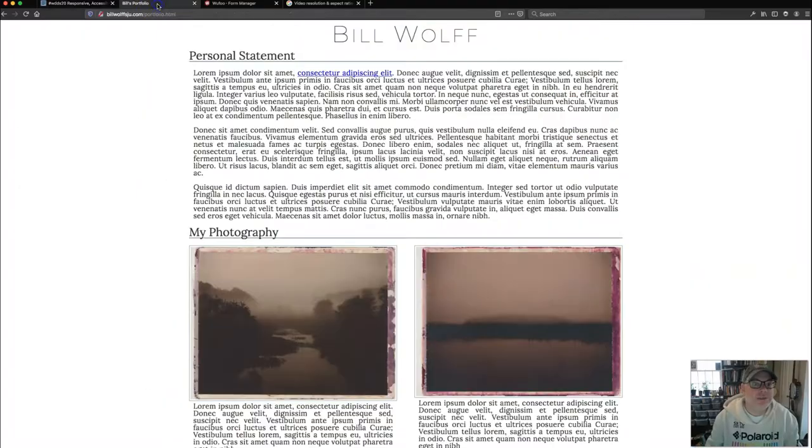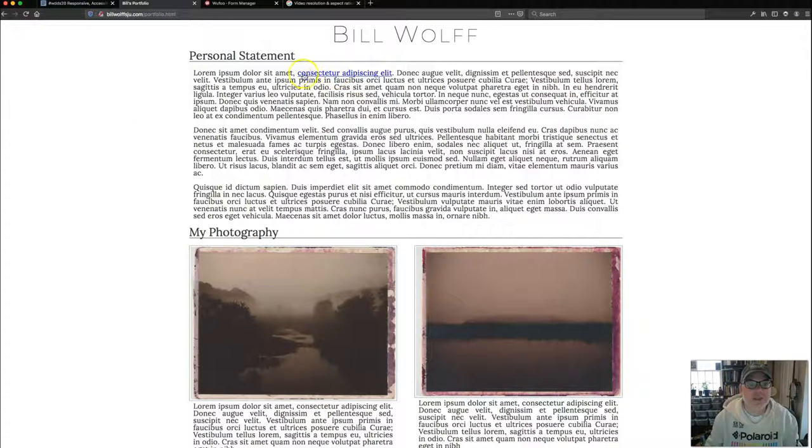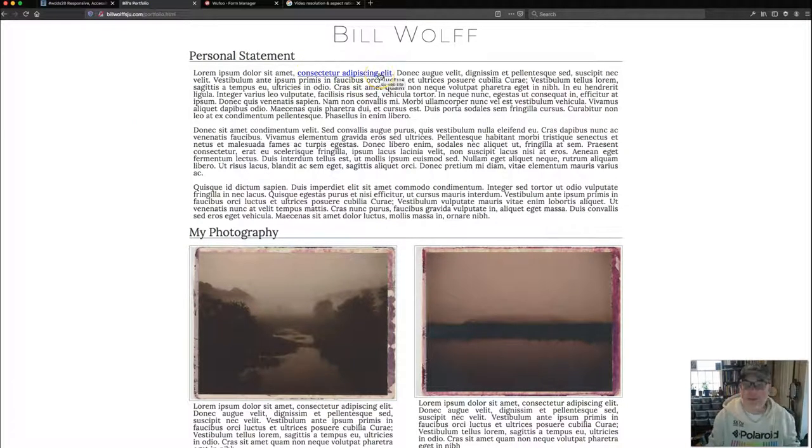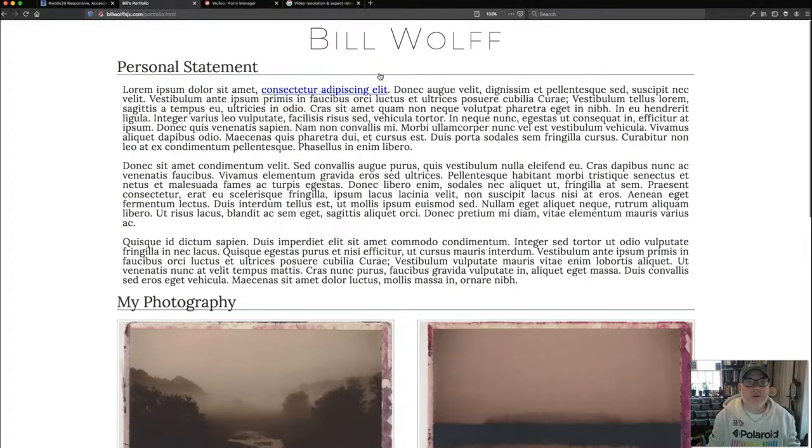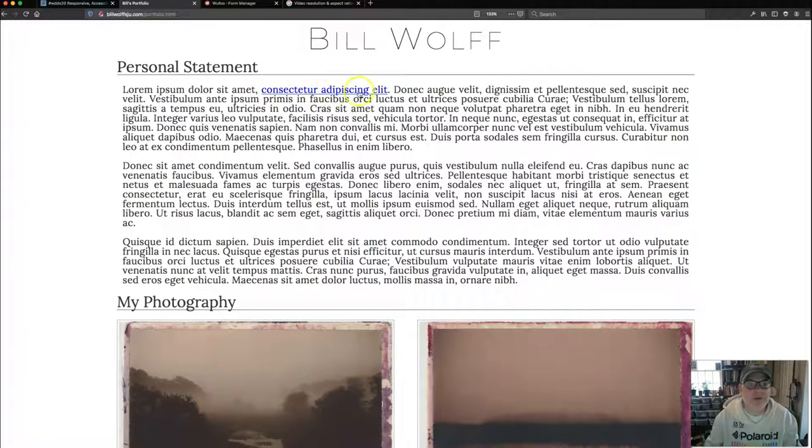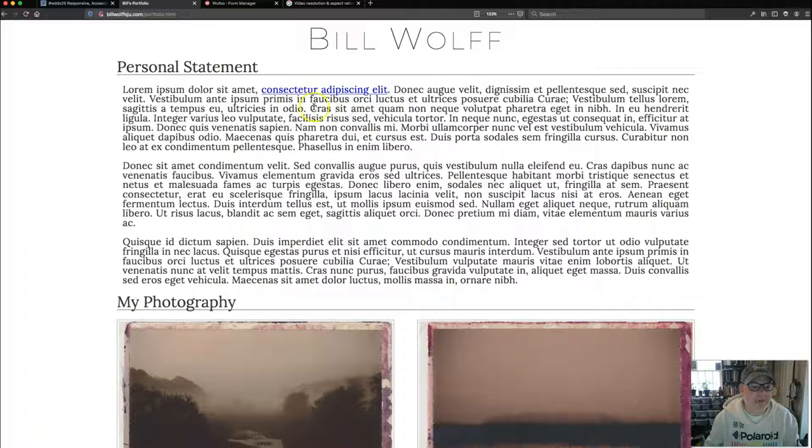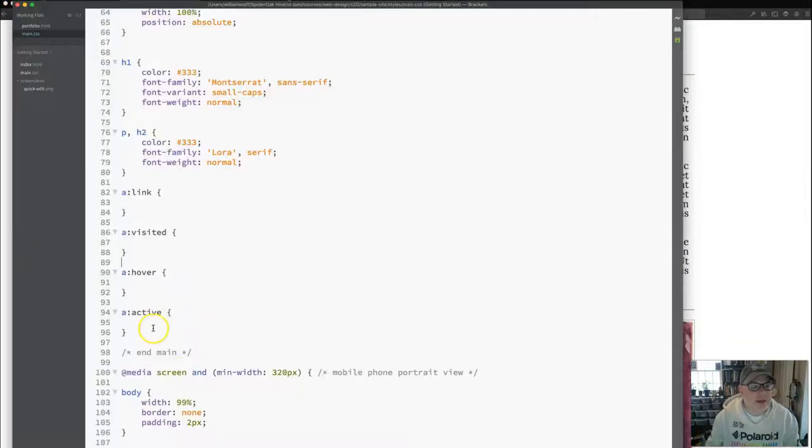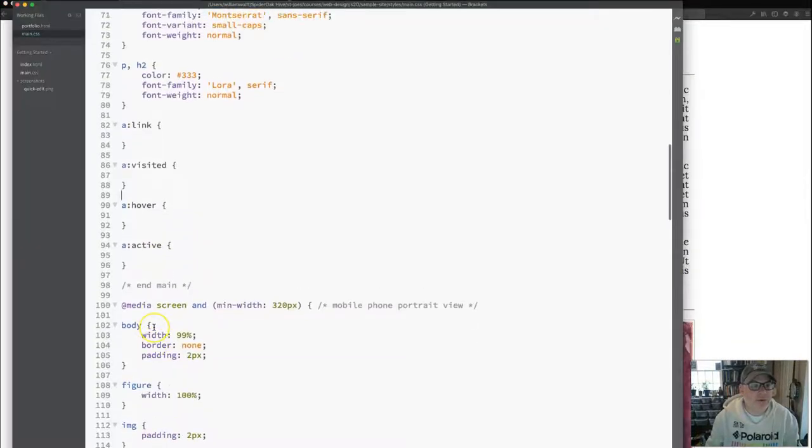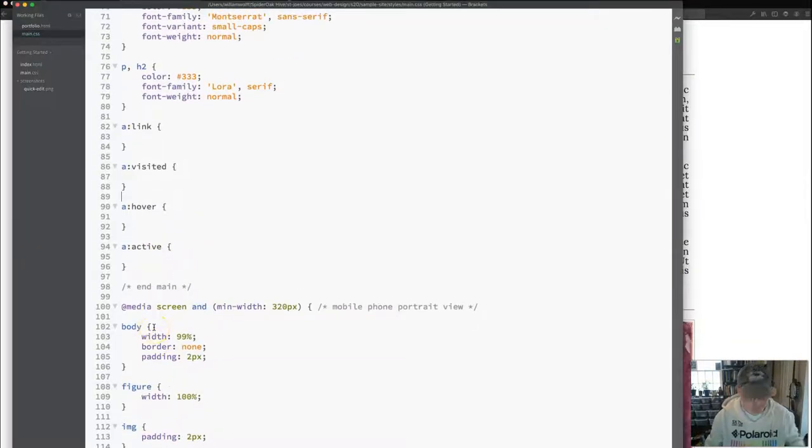So you'll see that I have a link here on my page, and it's pretty generic. This is what the default, let me make it a little bigger. This is what the default link looks like for your browsers, this blue underlined thing. But it doesn't need to be that way. In your code, you can style your links.